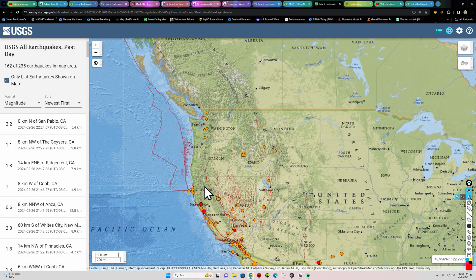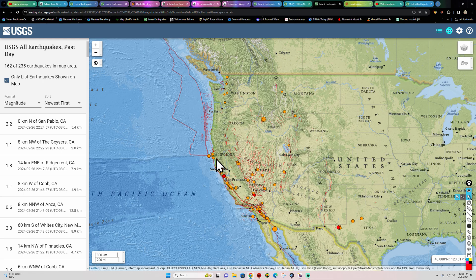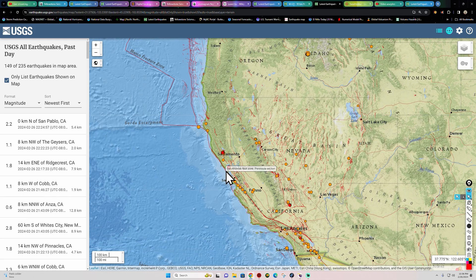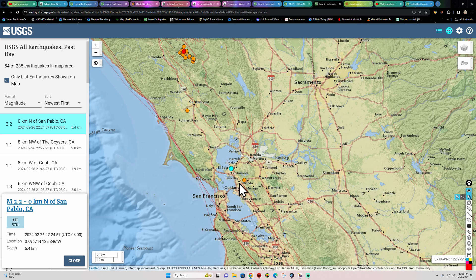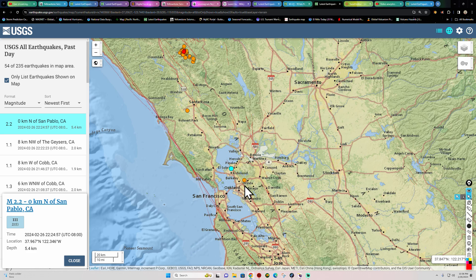A little bit of earthquake activity across the west coast — California got a 2.2 near the San Pablo area, which is on the Hayward fault. I was just chatting about this last night — it's overdue, definitely overdue. The regular occurrence intervals should have had us at an upper-6 earthquake around 1998 or so, but that has not happened yet. There's a window of about 30 to 40 years from that 1998 date.